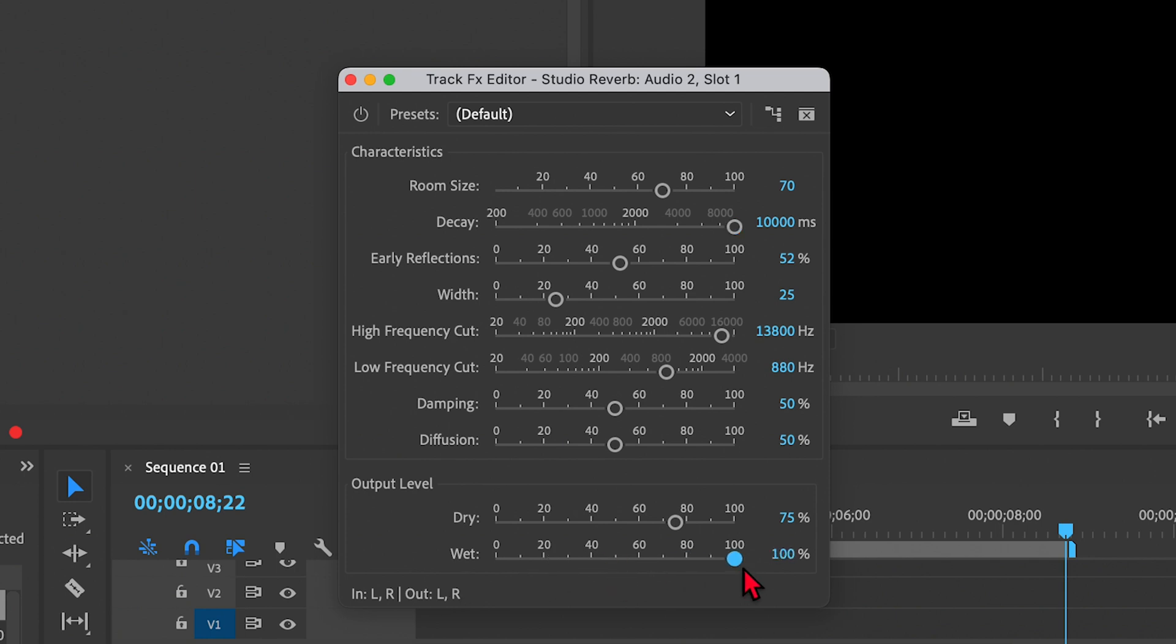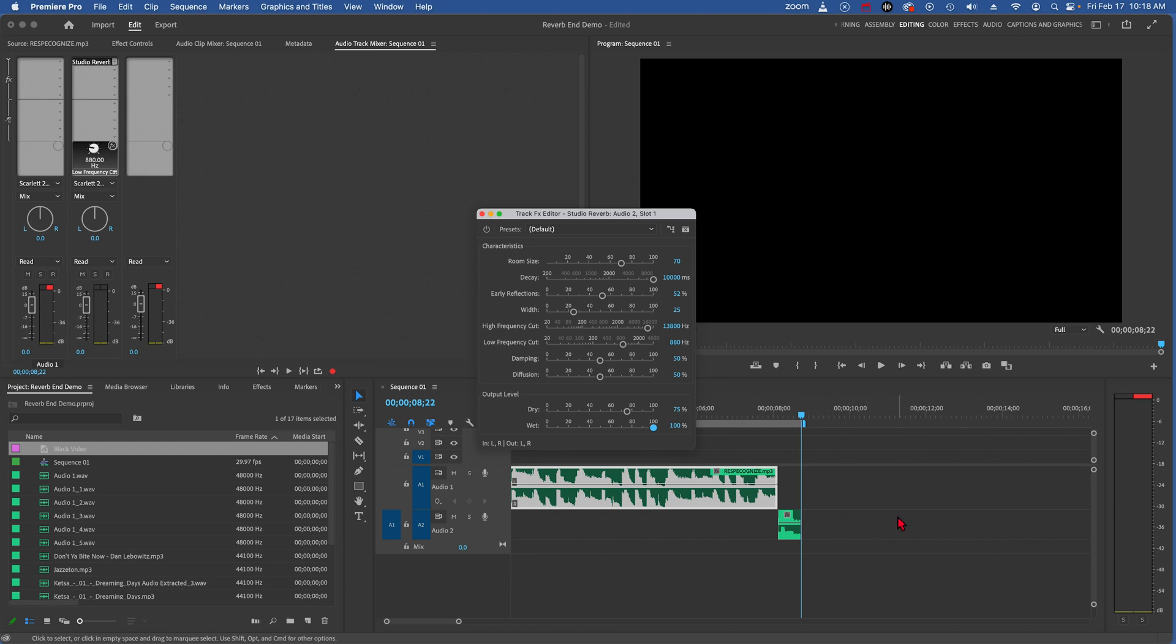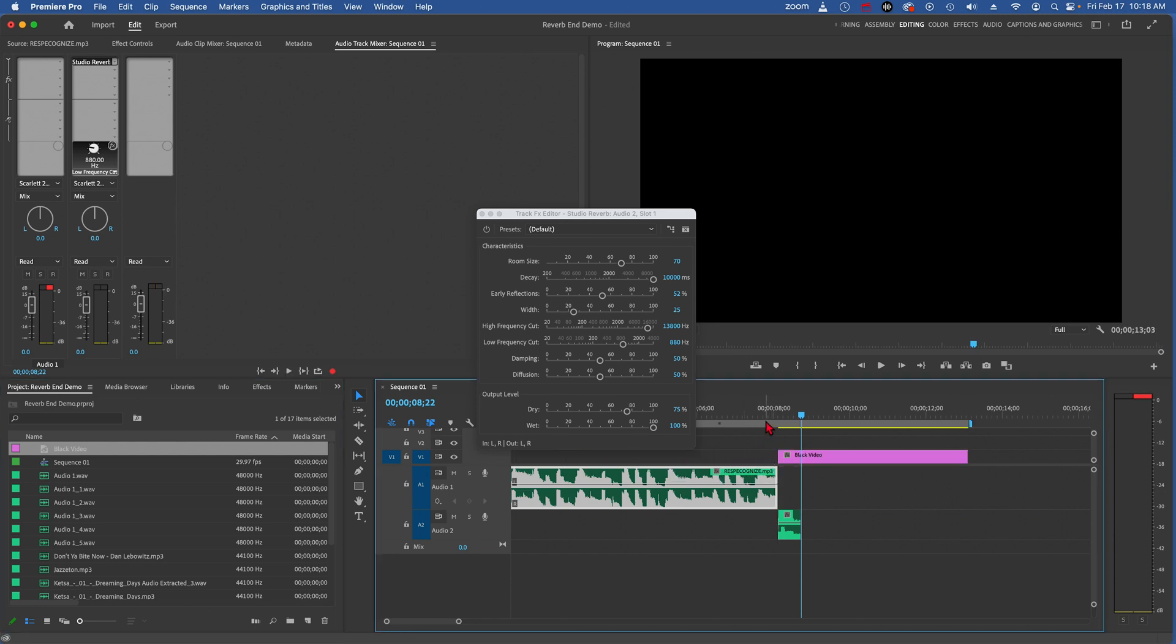And we have to do one thing more to make this reverb trail out beyond the end of the clip, because there's nothing here for it to trail out on. So I can do that with a piece of black video. I'm just going to put that there, and now we'll listen to that.